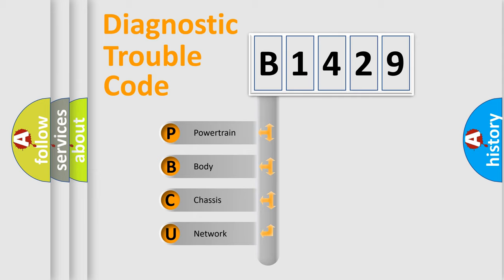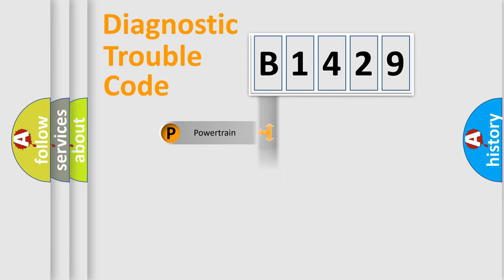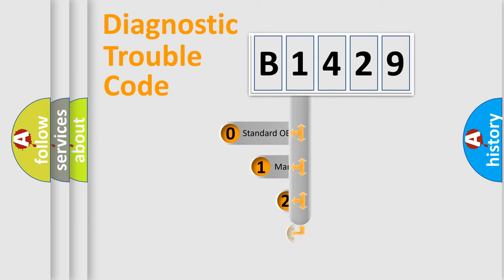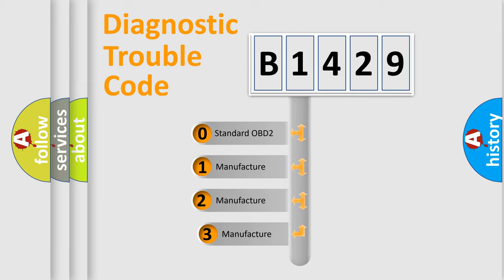We divide the electric system of automobile into four basic units: Powertrain, body, chassis, and network. This distribution is defined in the first character code.